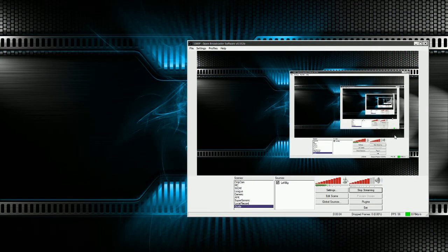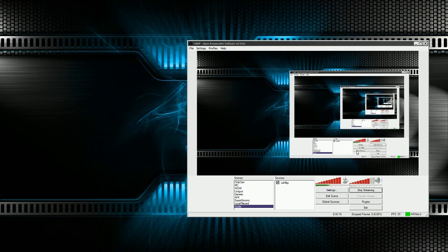Hey there guys, welcome back. It's Hostile GeForce and my little OBS tutorials. I'm just going to tell you guys as much as I know about OBS as quickly as possible so you guys can get streaming. So right now I'm going to go over overlays, game capture, stuff like that just really quickly.